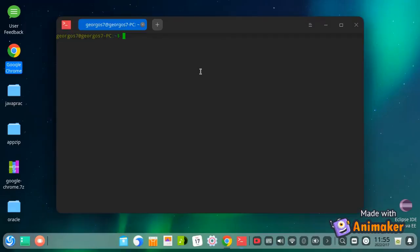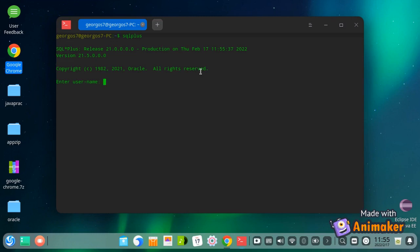Finally, let us test by executing the SQL+ command. If your command runs through successfully, then congratulations on successfully installing Oracle Instant Client and SQL+, and finally managing to test the process through the SQL+ command.